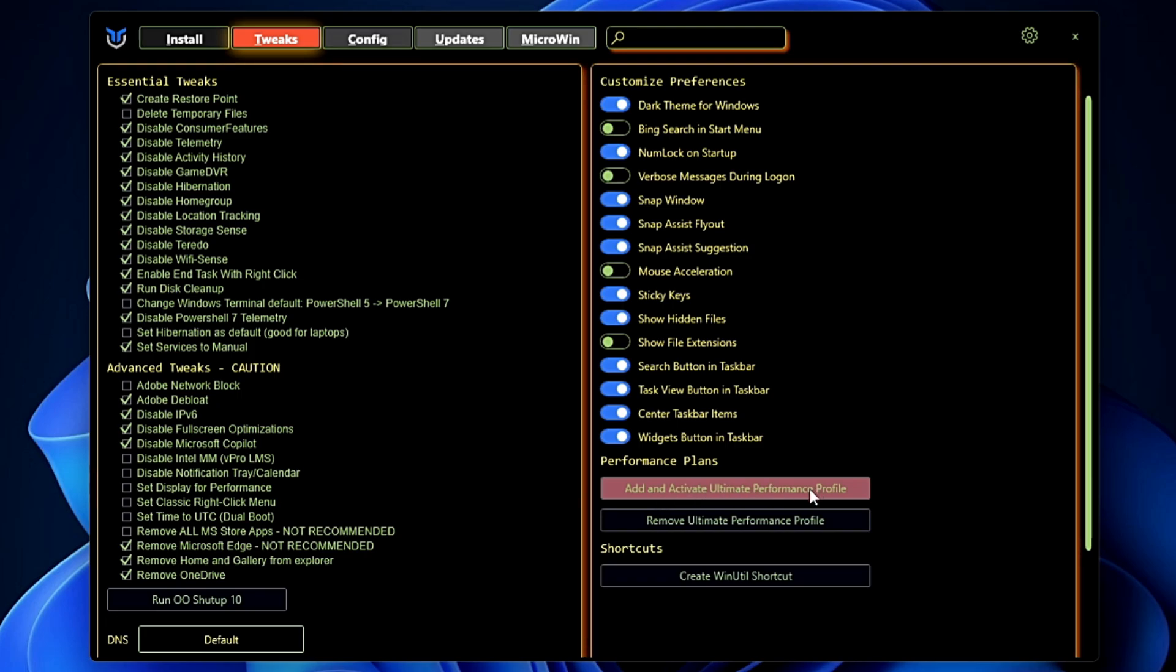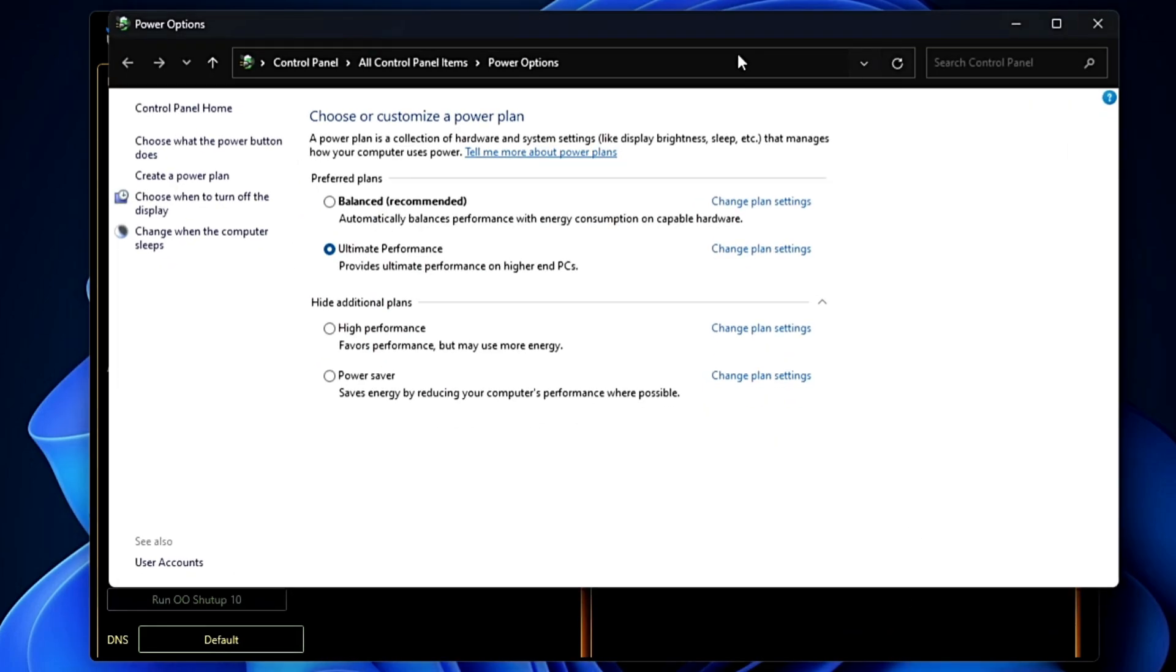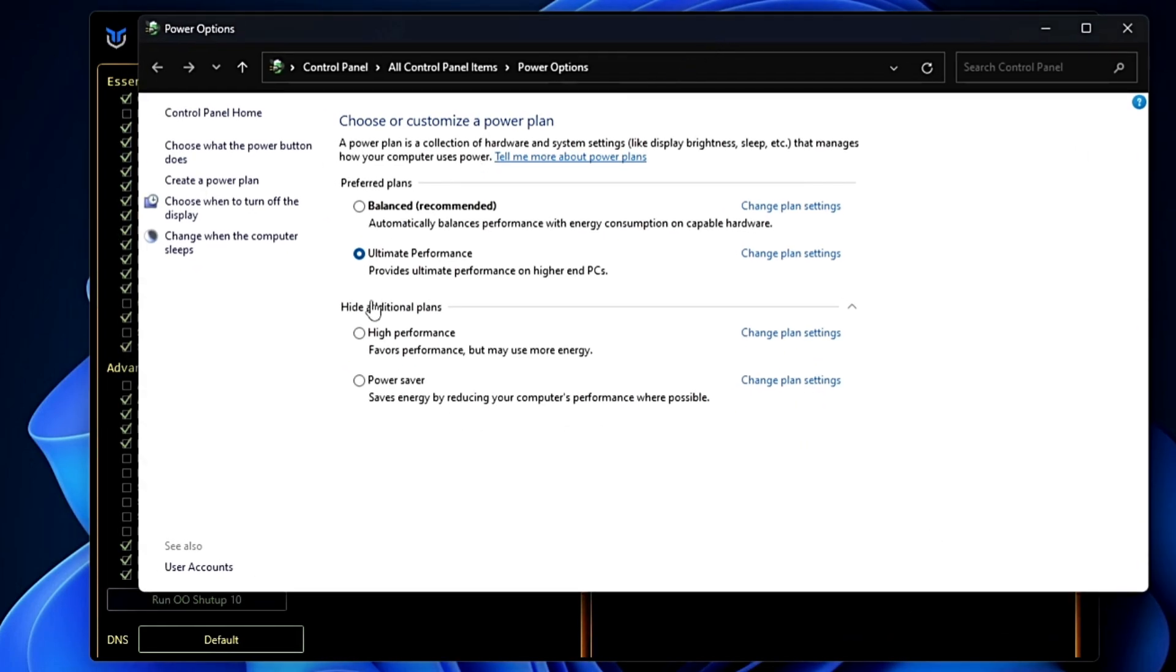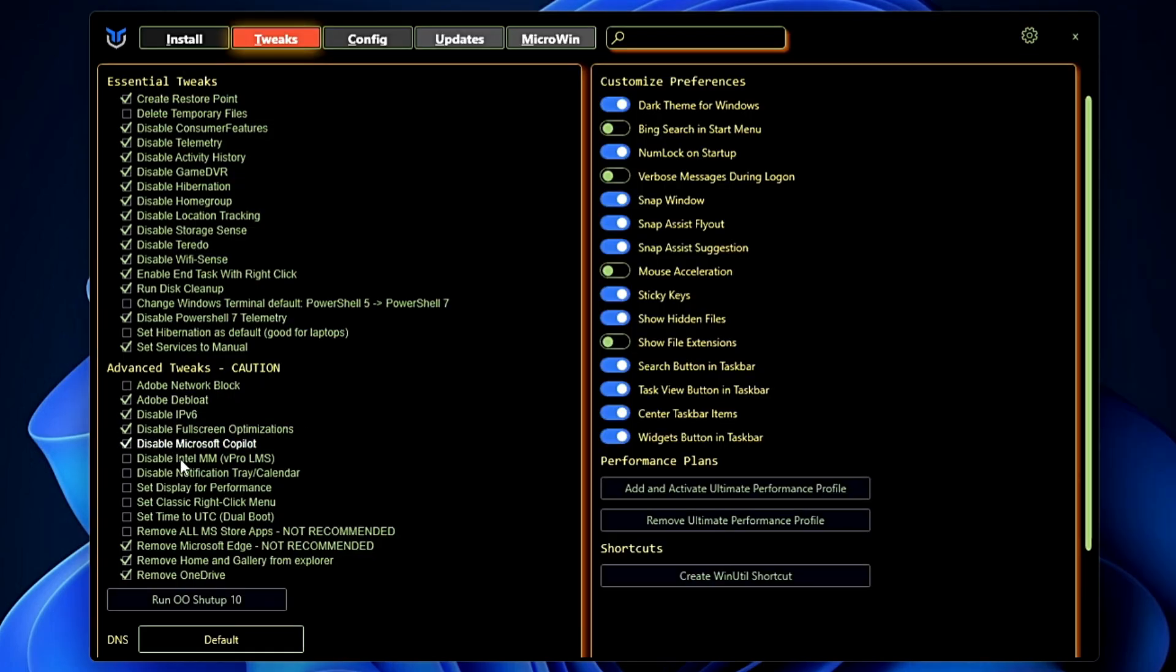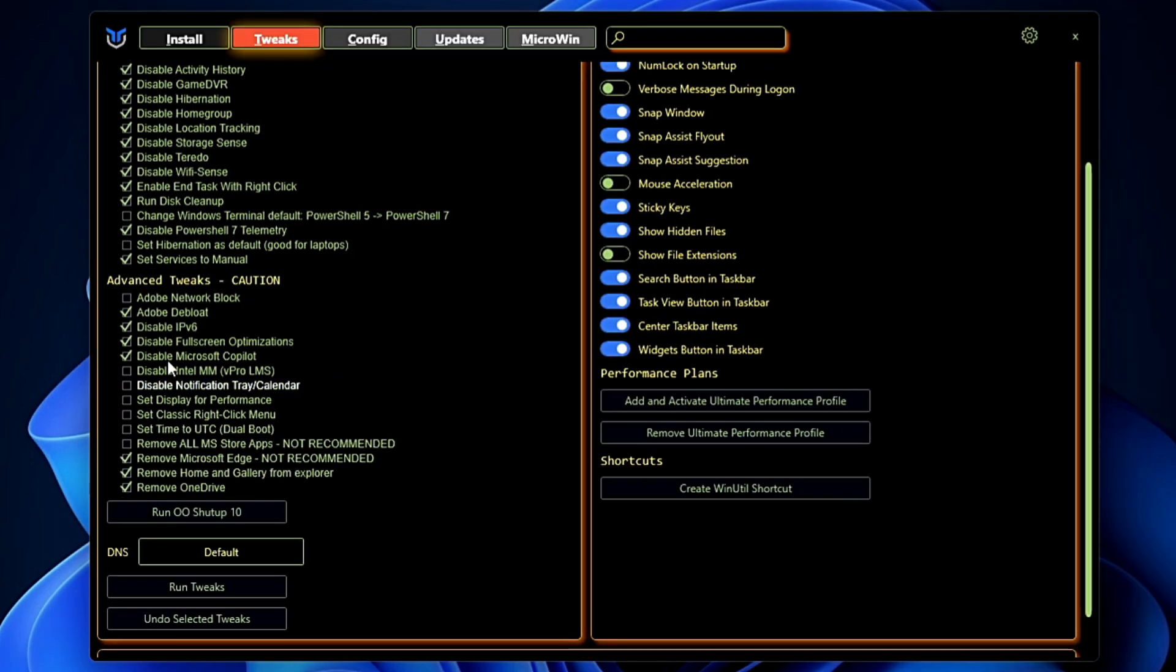Once you click on it, if you come back again, you will see that the Ultimate Power Plan has been automatically created and it has been selected. One click and the Ultimate Performance will be on your machine. So now once you are done with all these settings.